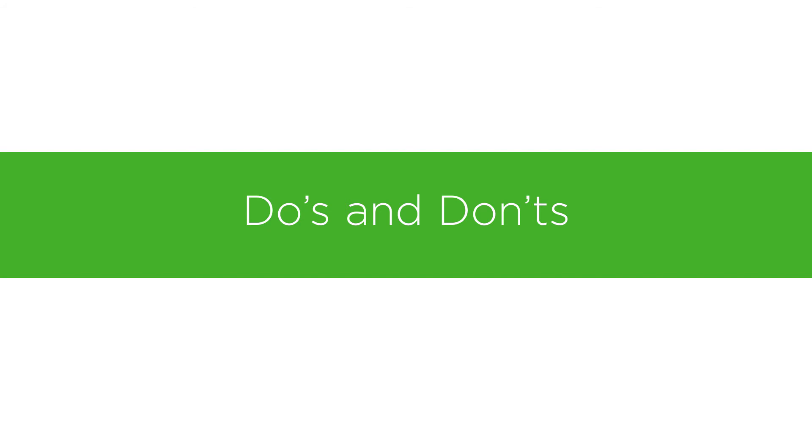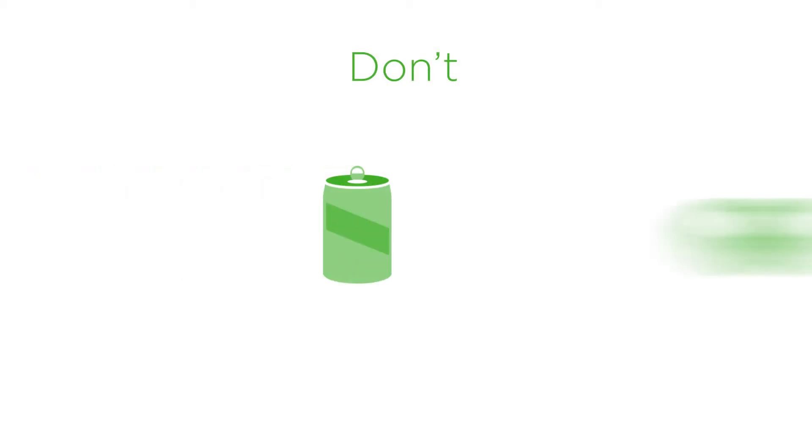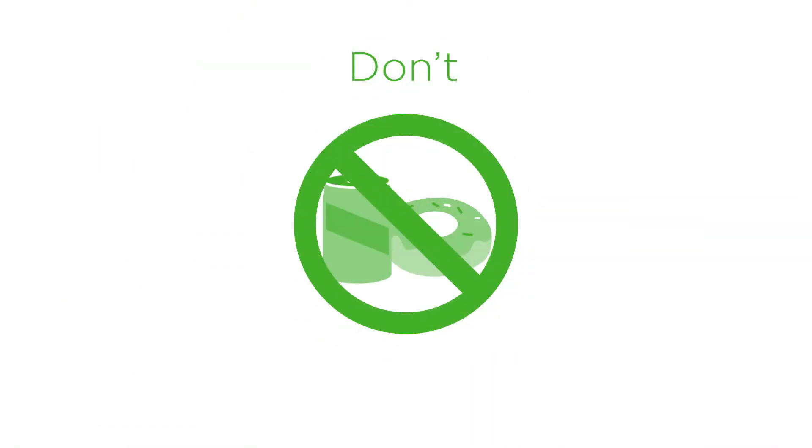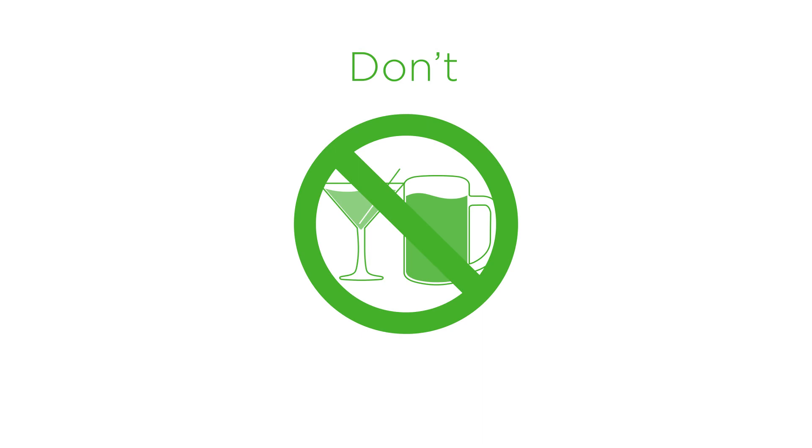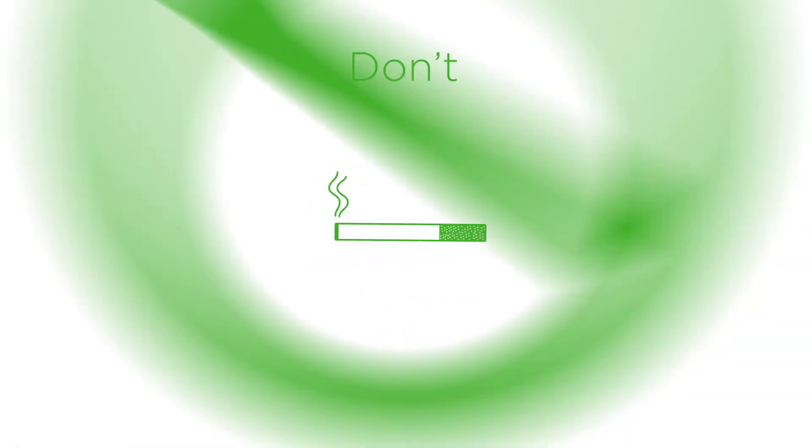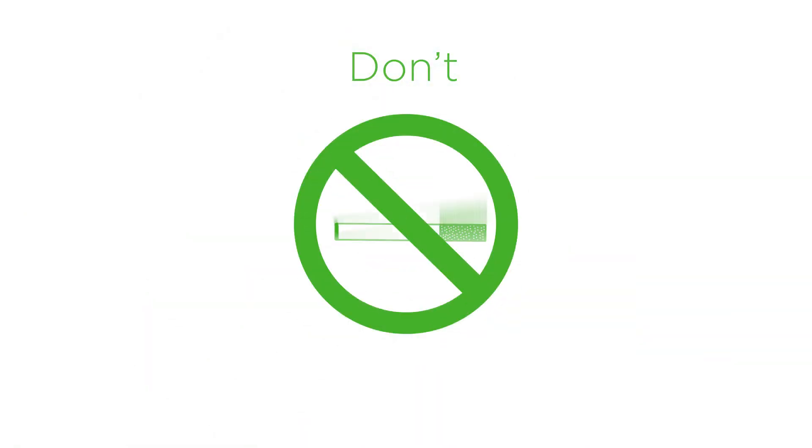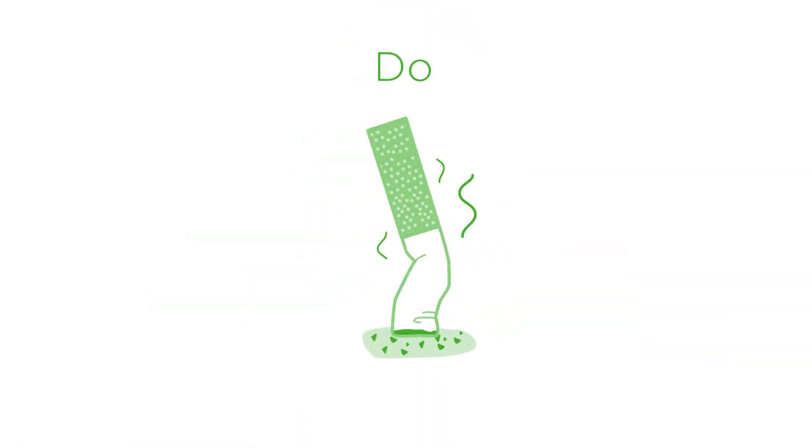Lisa knows that certain excesses will adversely affect her oral health and overall health. Don't consume excessive amounts of junk food or soda. Don't overdo the alcoholic beverages. Don't smoke or use tobacco. Do stop smoking now.